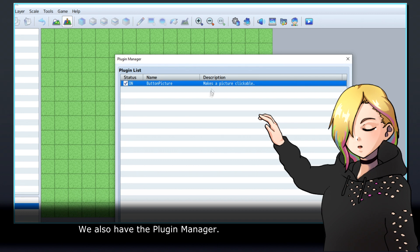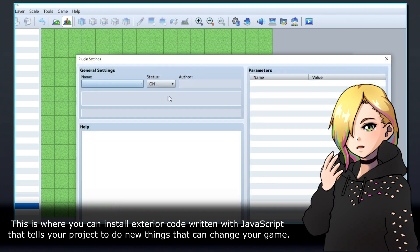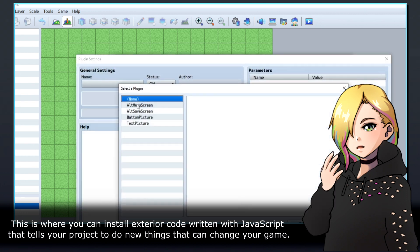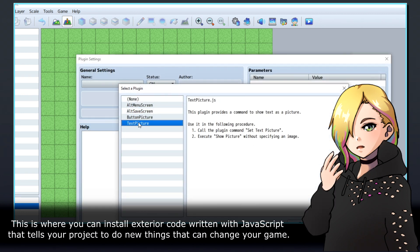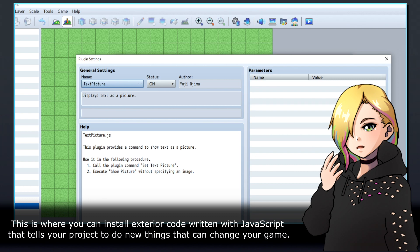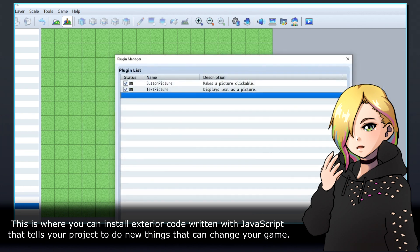We also have the plugin manager. This is where you can install exterior code written with JavaScript that tells your project to do new things that can change your game.